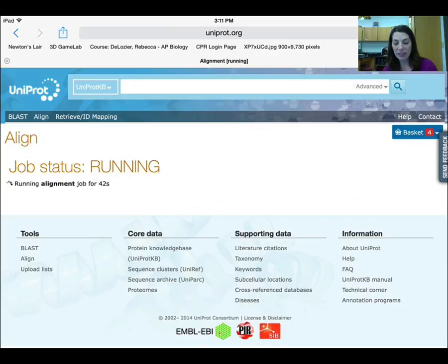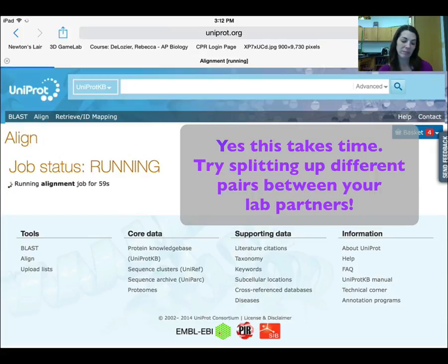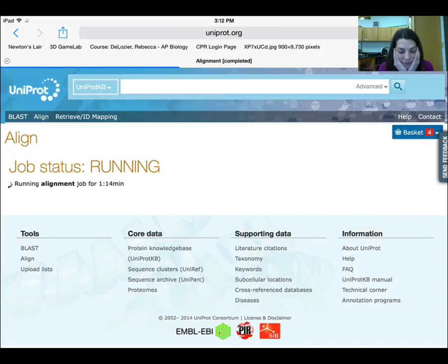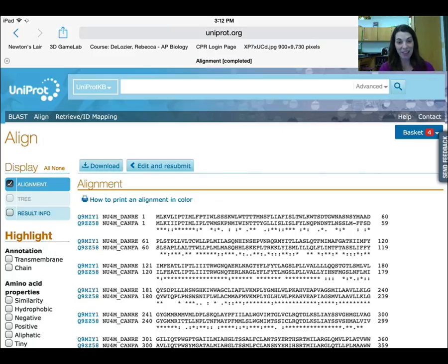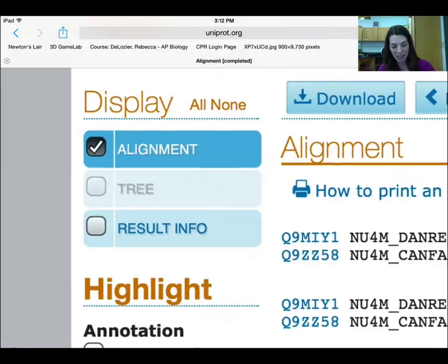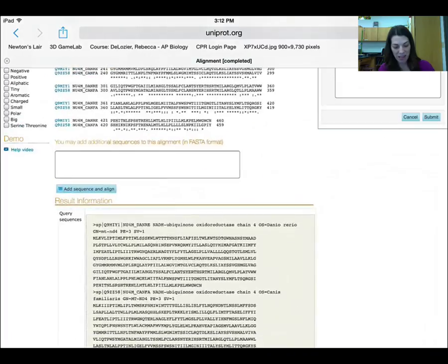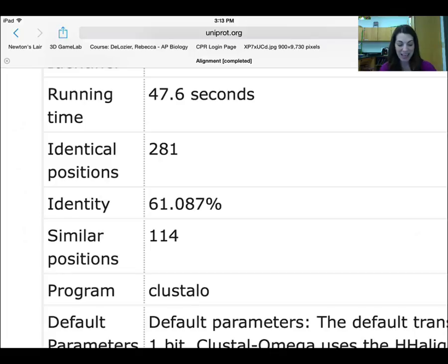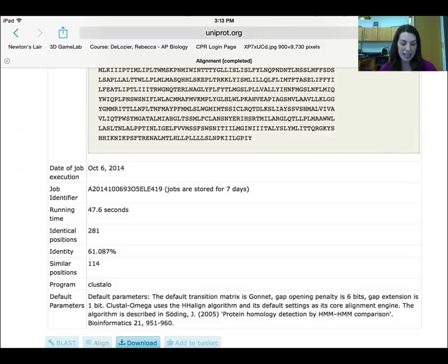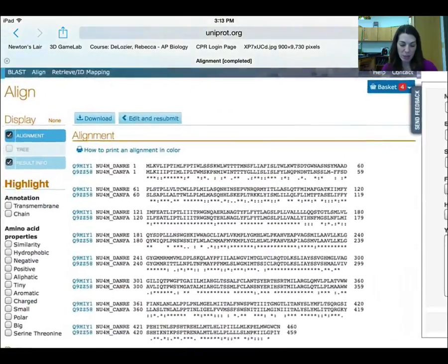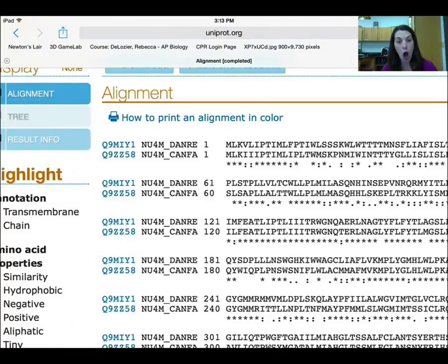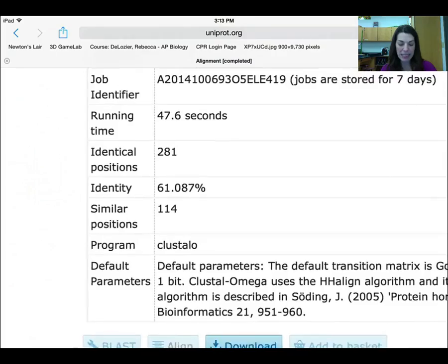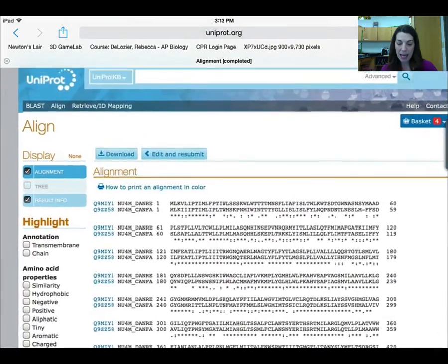We're waiting — this is taking a little longer; apparently there are a lot of people doing BLAST searches right now. Okay, now it finally lines just the two up. What you do is go to where it says 'result info' and click it, then scroll all the way down to the bottom. Magically, it tells you how many identical positions there are and gives you the percent identity. That's the number you want. So if I was filling out an identity matrix for zebrafish and dog, the percent similarity would be 61.087%.